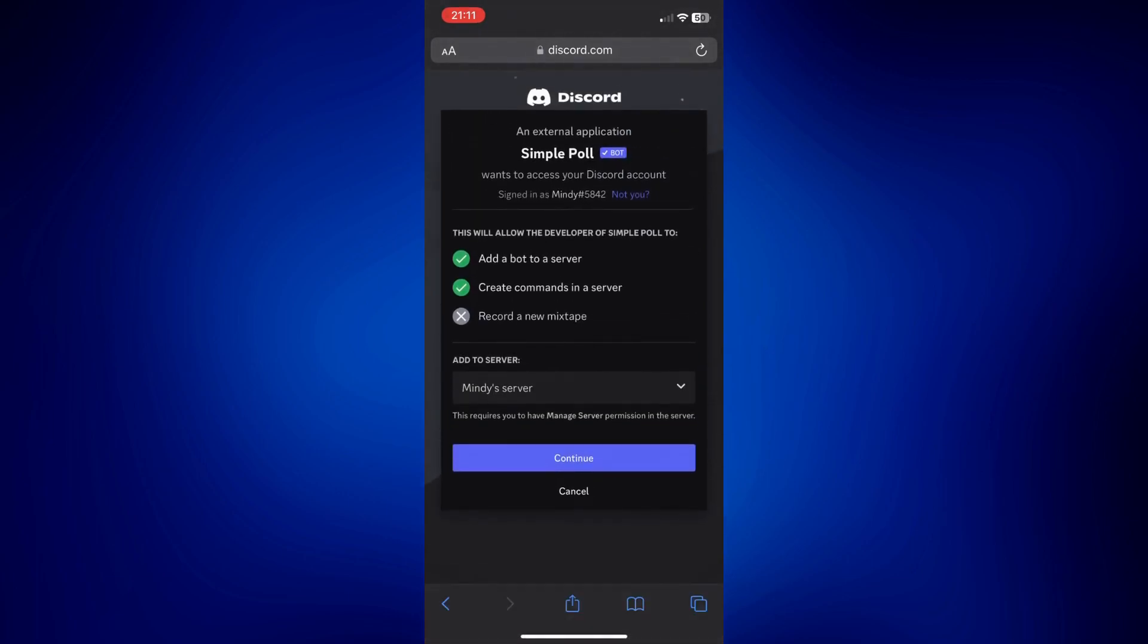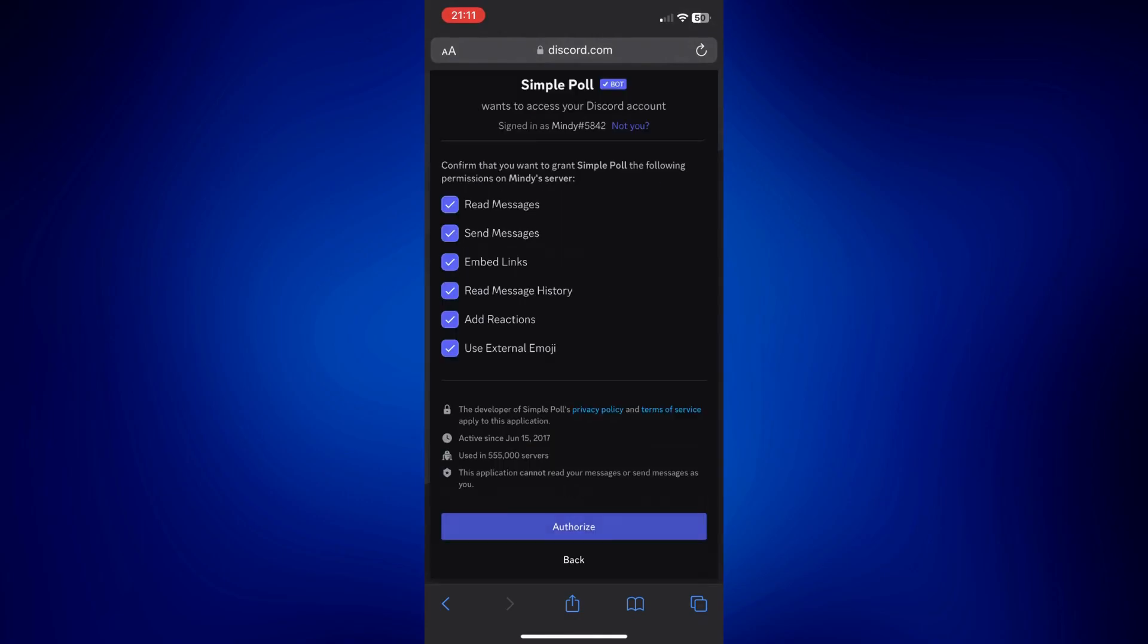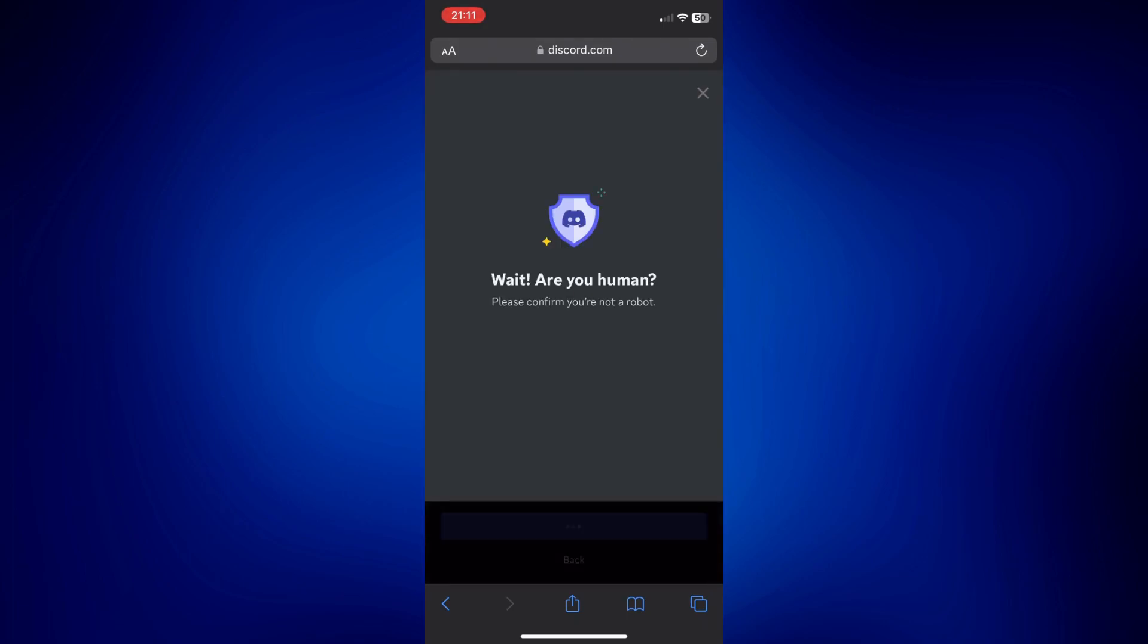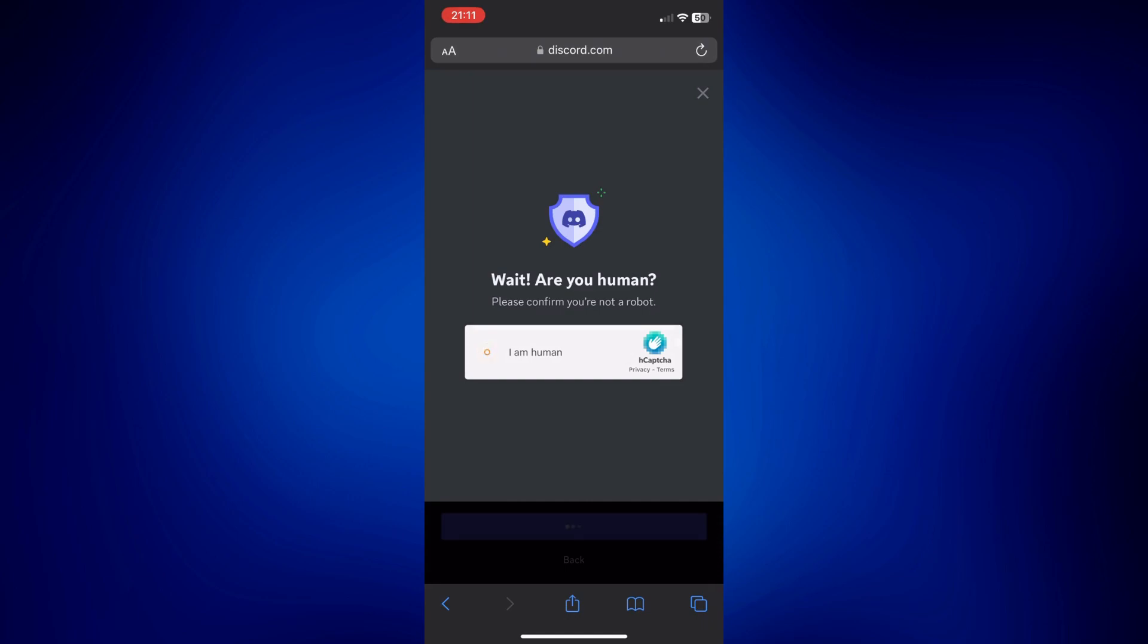Then just give all these authorizations to this bot and tap on authorize. Now we just need to verify we're not a robot. Tap on the checkmark here and just wait for it to complete.